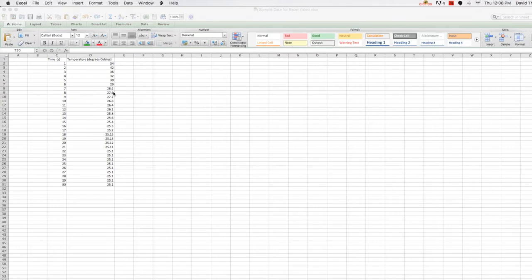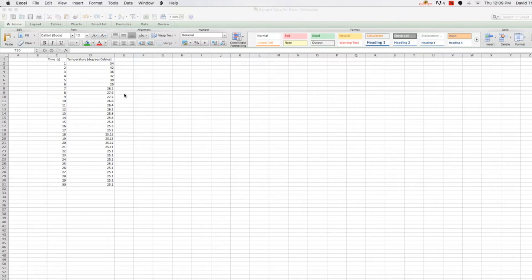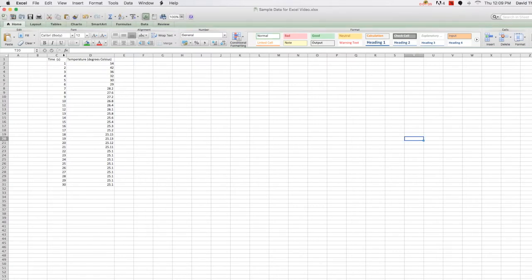Now, to get data into Excel, you can either copy and paste it from a different source, like a text file, or you can enter it in by hand. Either way, once your data is in the spreadsheet like we see here, you want to select the data that will be included in your graph.